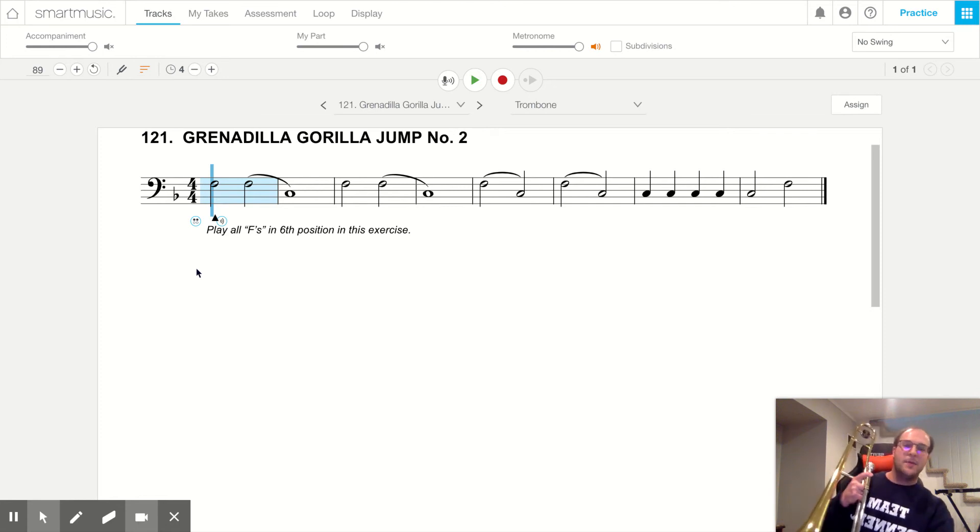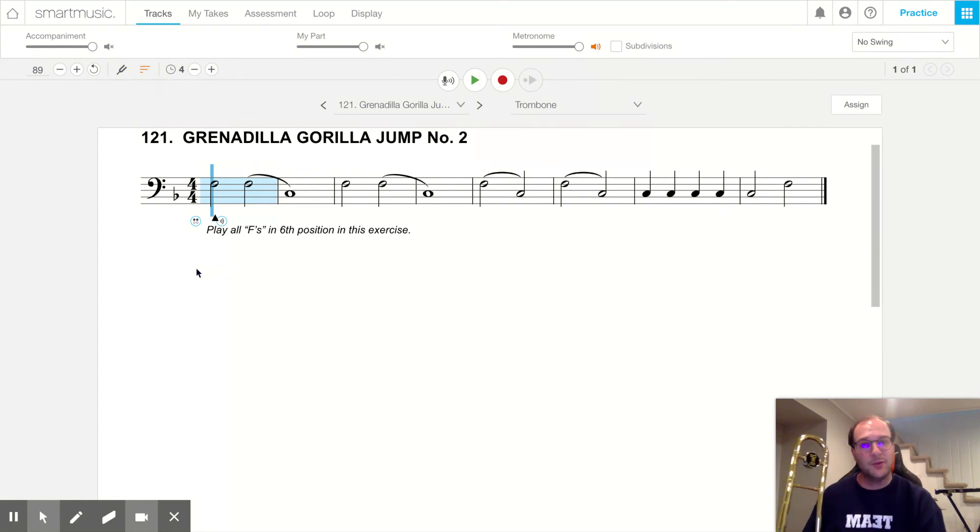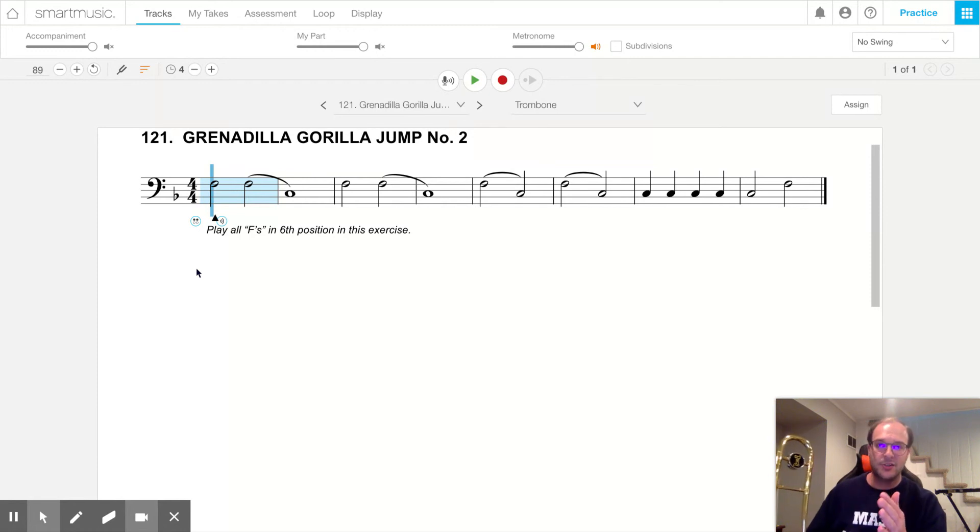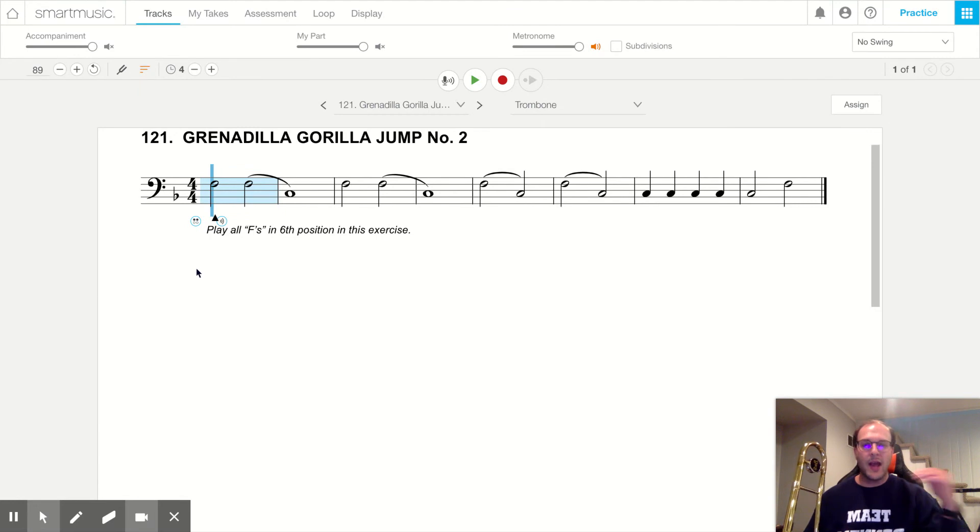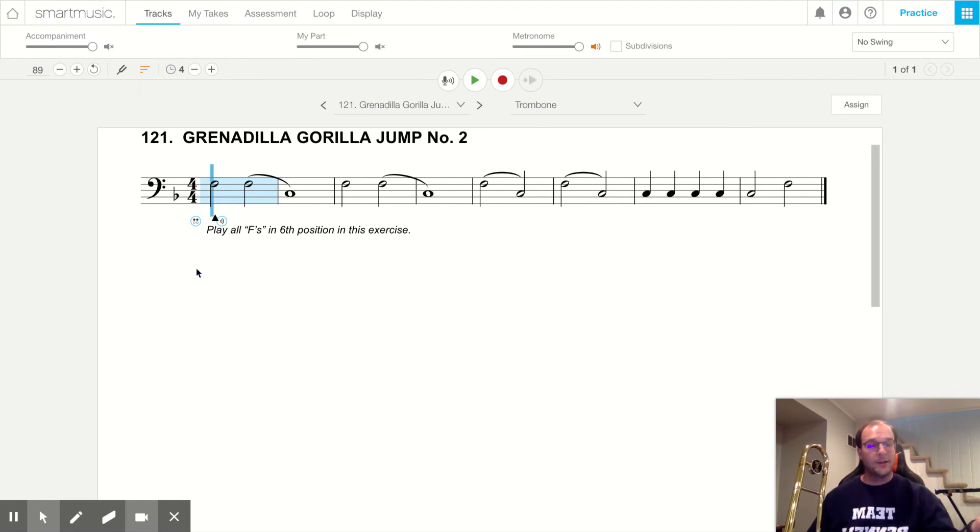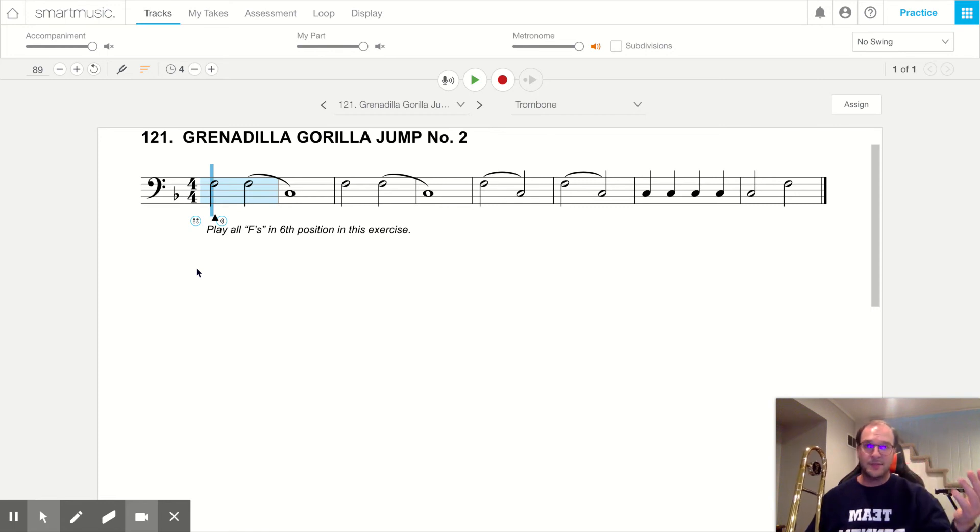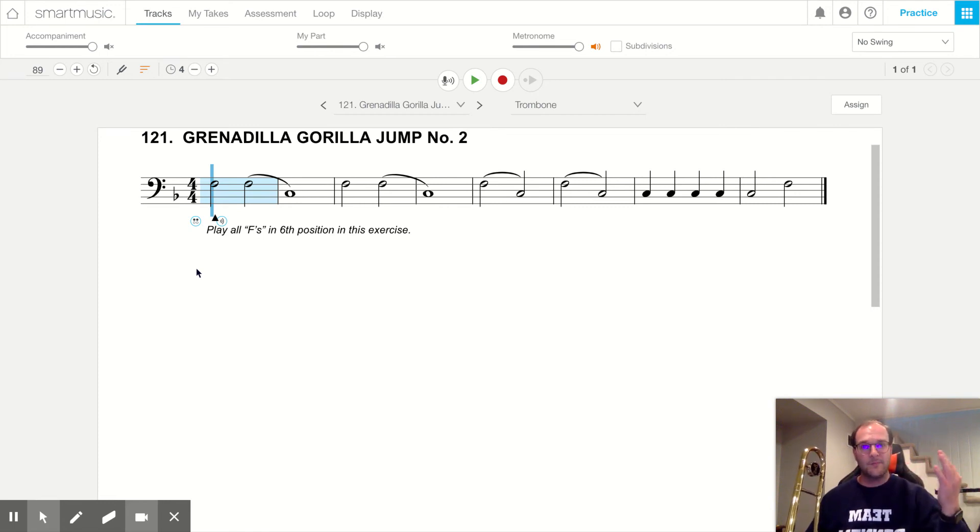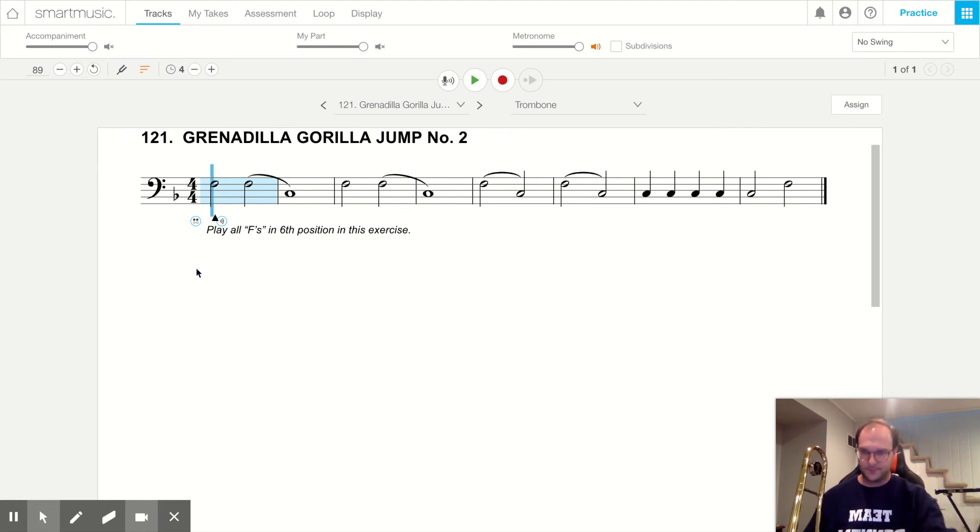Now in this song, trombones, you're really just playing two notes. You're either playing an F in sixth position, or a C in sixth position. We're not going to read through the rhythms because it's just the two notes, F and C, and they're in the same slide position. So stay in sixth position. When you see an F, play an F. And when you see a C, play a C.